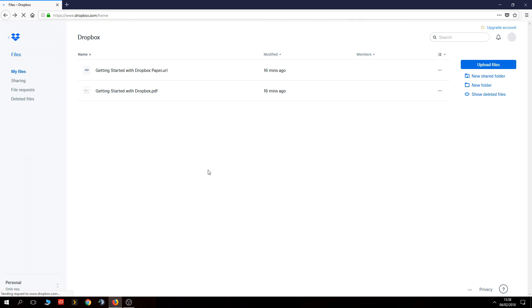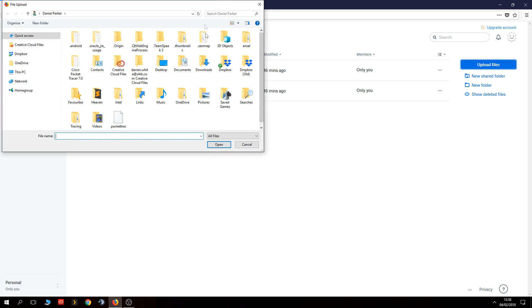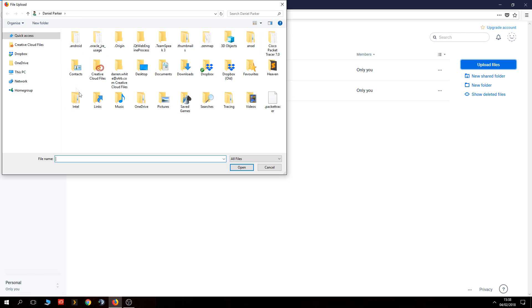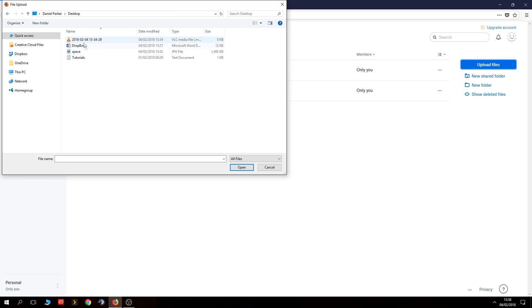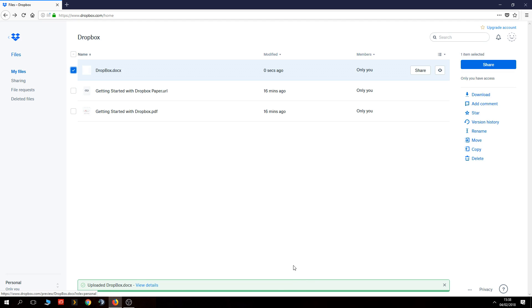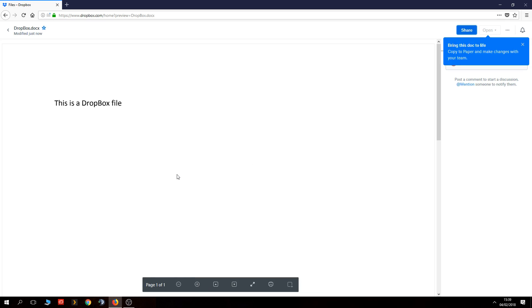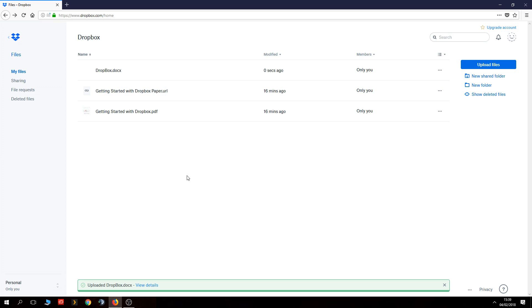You can use the web interface to upload files to Dropbox and it's dead simple. Just click upload files, it takes you to a browser where you browse to your files. I'll go to the desktop and click open — you can see it uploaded extremely quickly because it's a small file. It's now uploaded and you can click on it to open the file straight there in Dropbox.